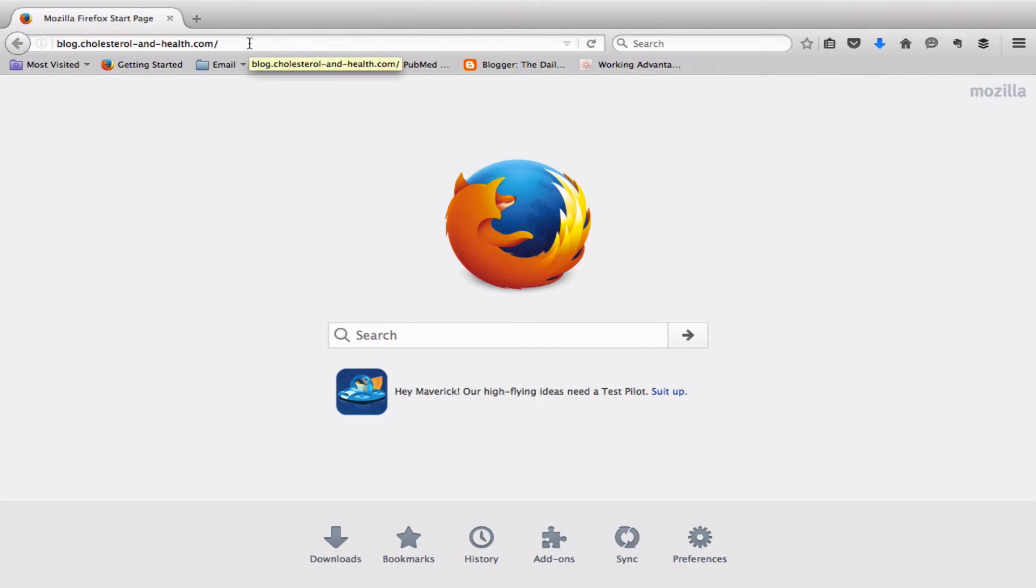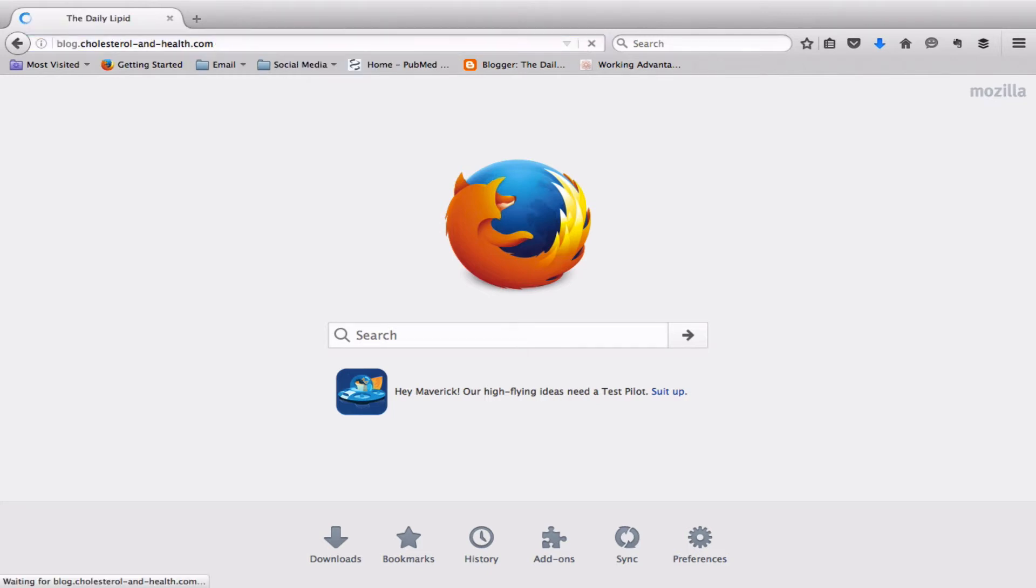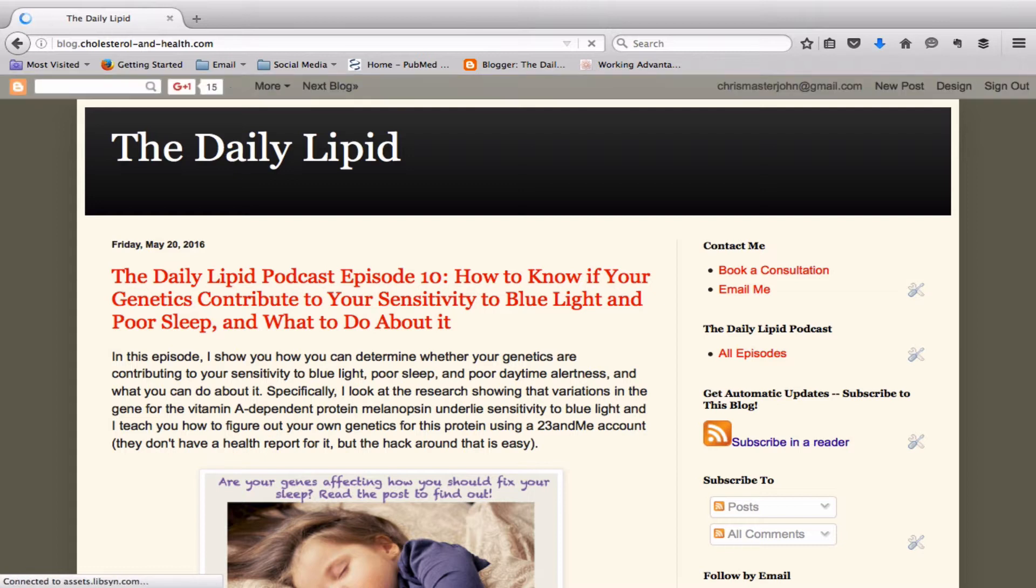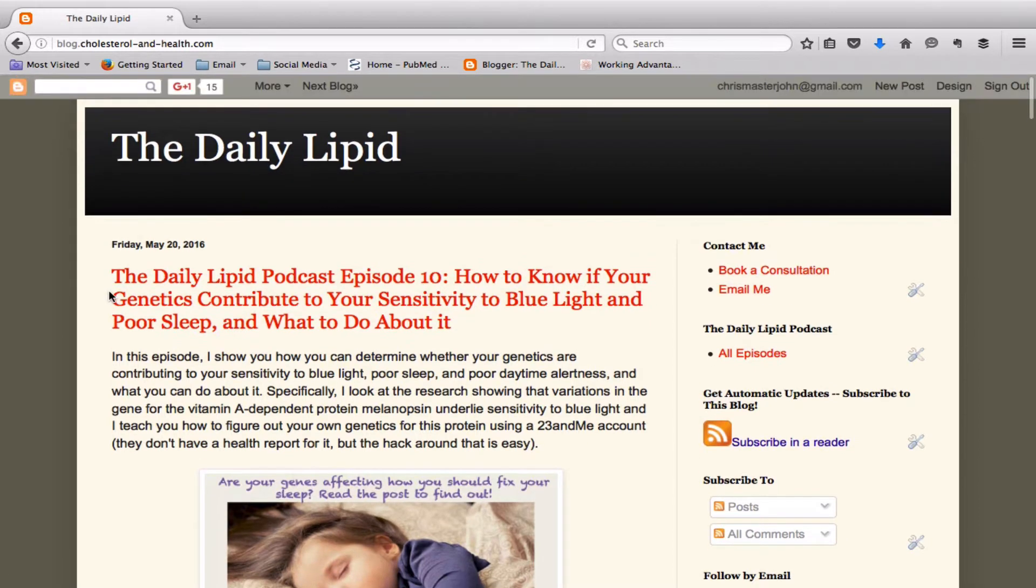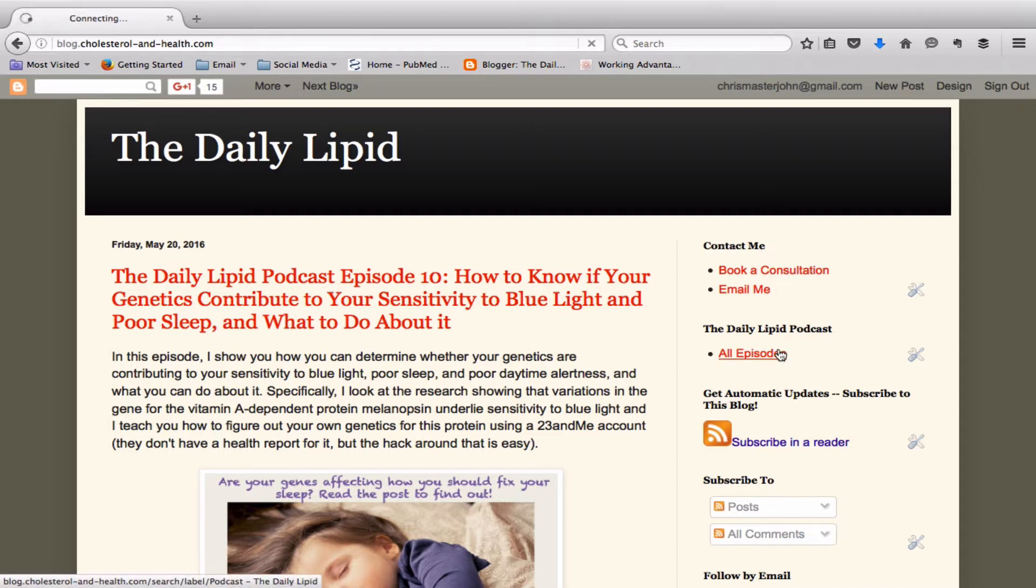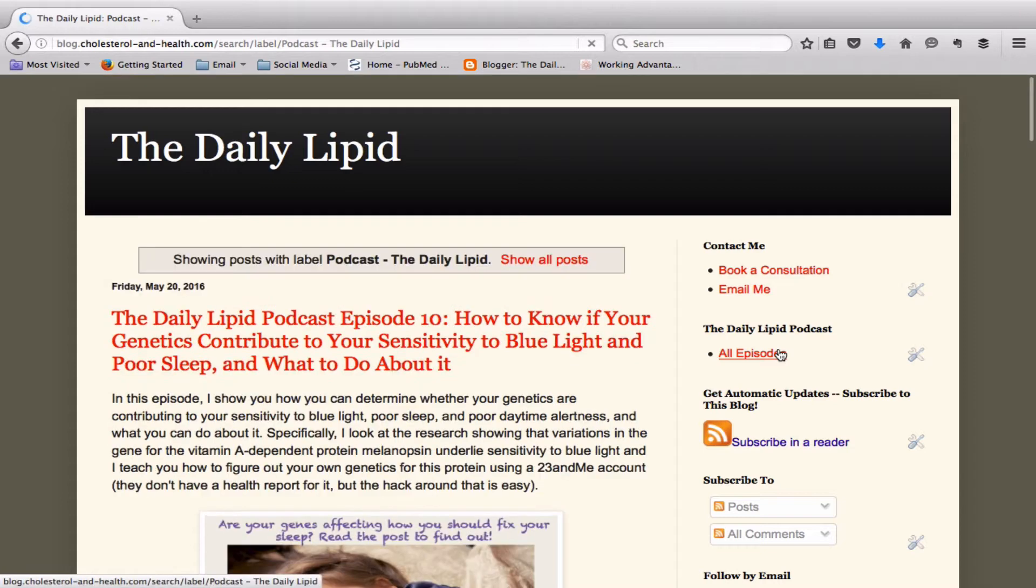The first thing you're going to want open is the show notes for episode 10 of the Daily Lipid Podcast. Right now it's at the top of my blog because I just put it out. Maybe you're listening to this a year down the line. You go where it says the Daily Lipid Podcast, and you go to All Episodes, click on that,